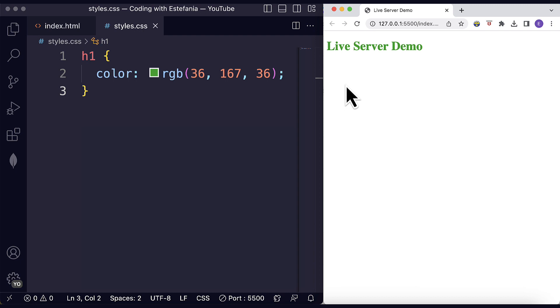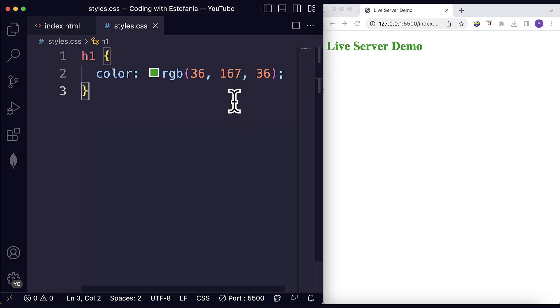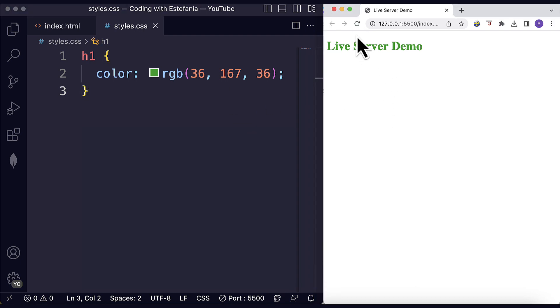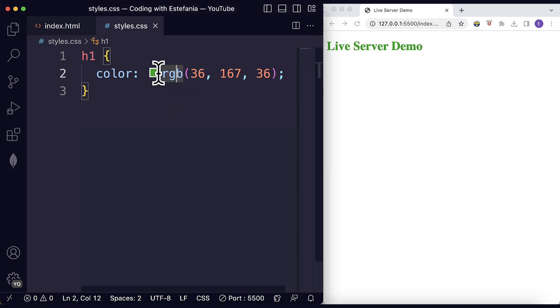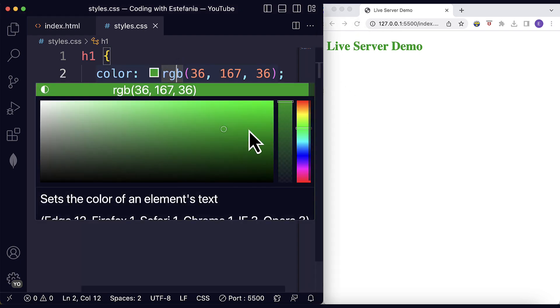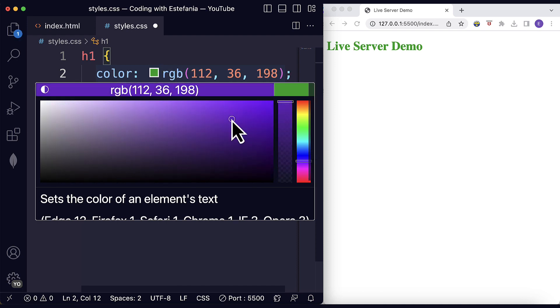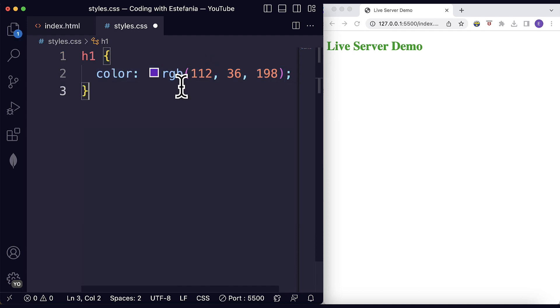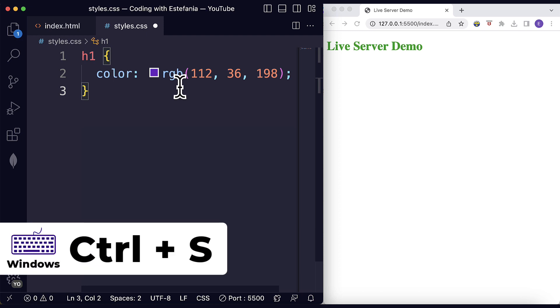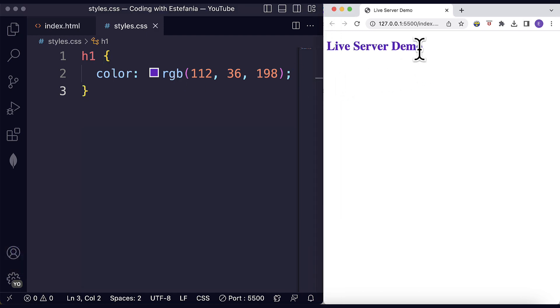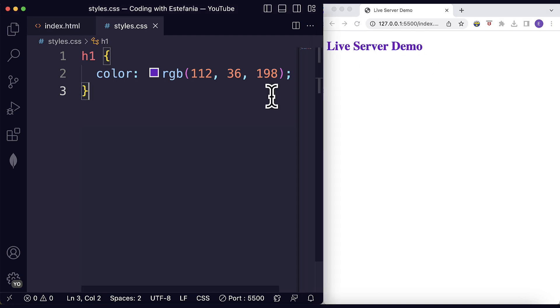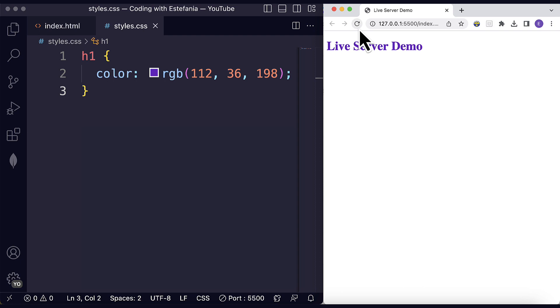If we didn't have Live Server and we made a change to these files, we would have to click on this button, the reload button, continuously. But notice what happens if I change the color over here and then I save my file with Ctrl S or Command S. You can see that the style was automatically updated here. We see the heading in purple now. So that is awesome. No more reloading with this button manually.